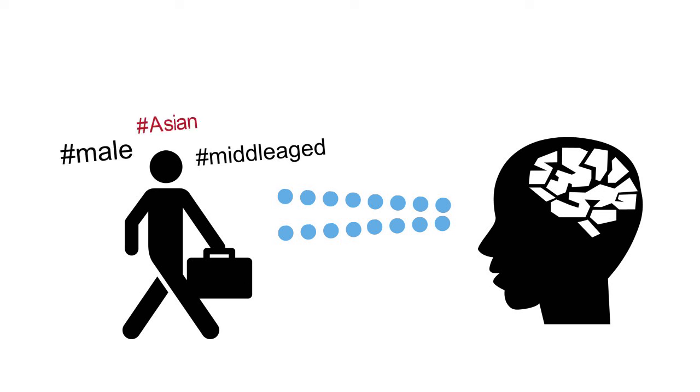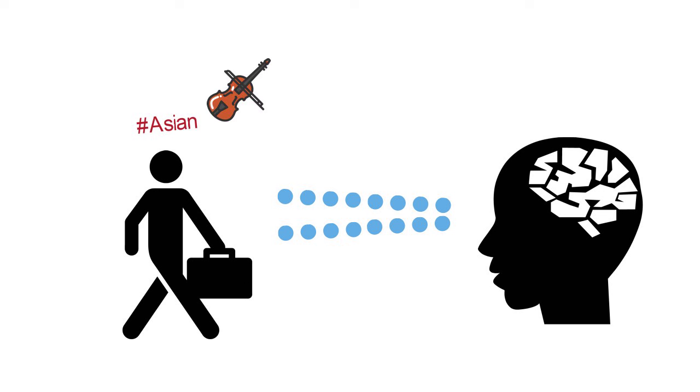Once we tag someone as belonging to a particular group, our brain automatically activates a cloud of information that we've come to associate with that group. These associations then potentially influence how we think about and interact with that person.